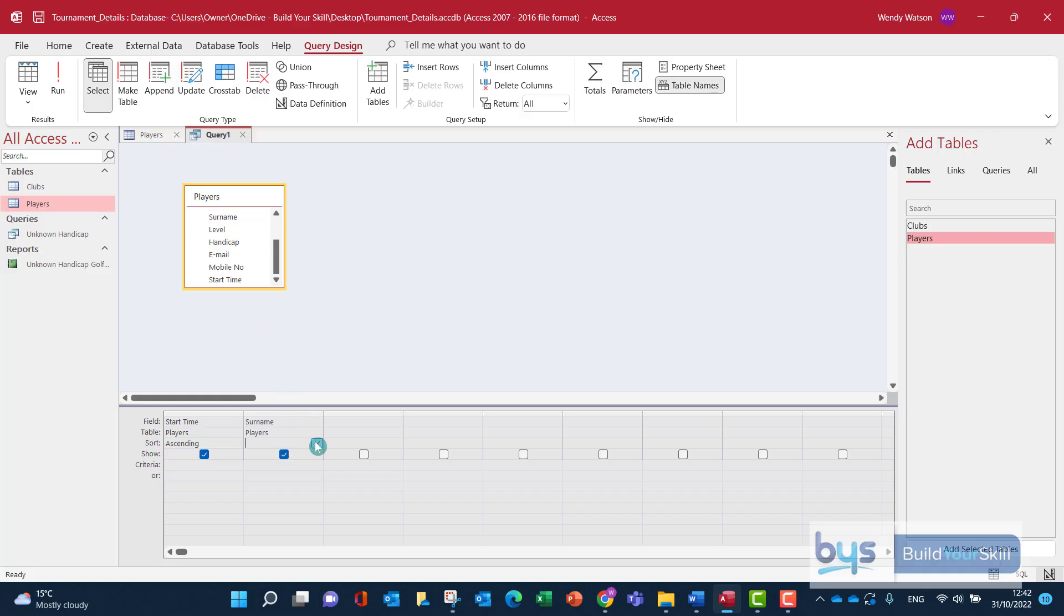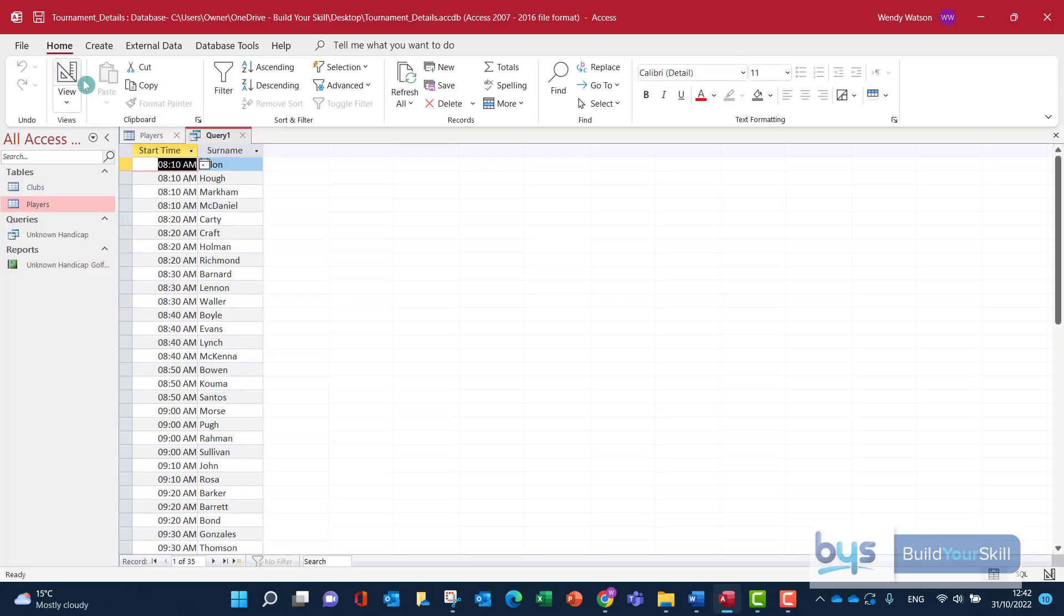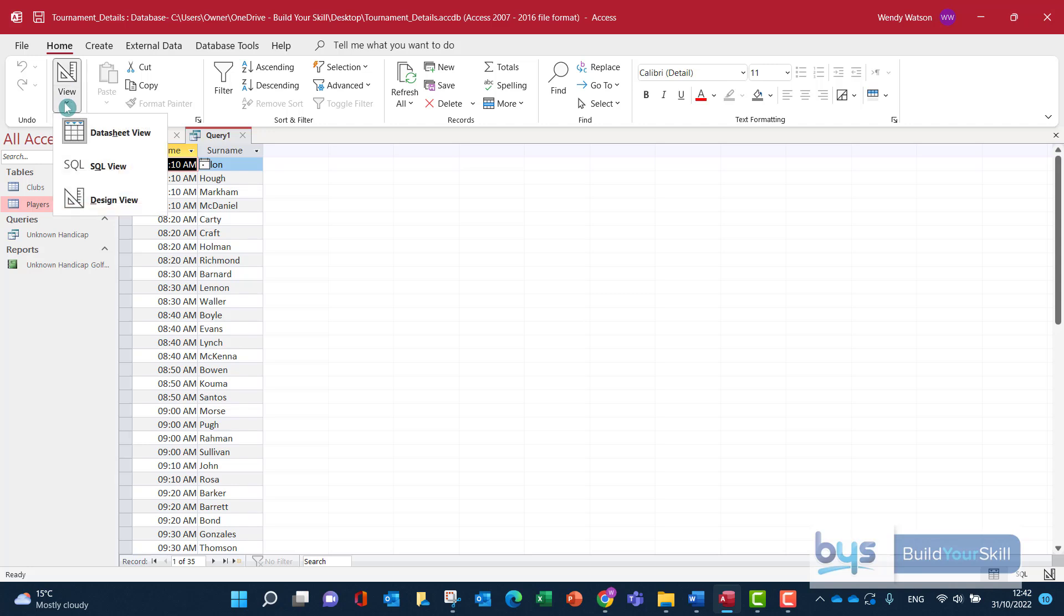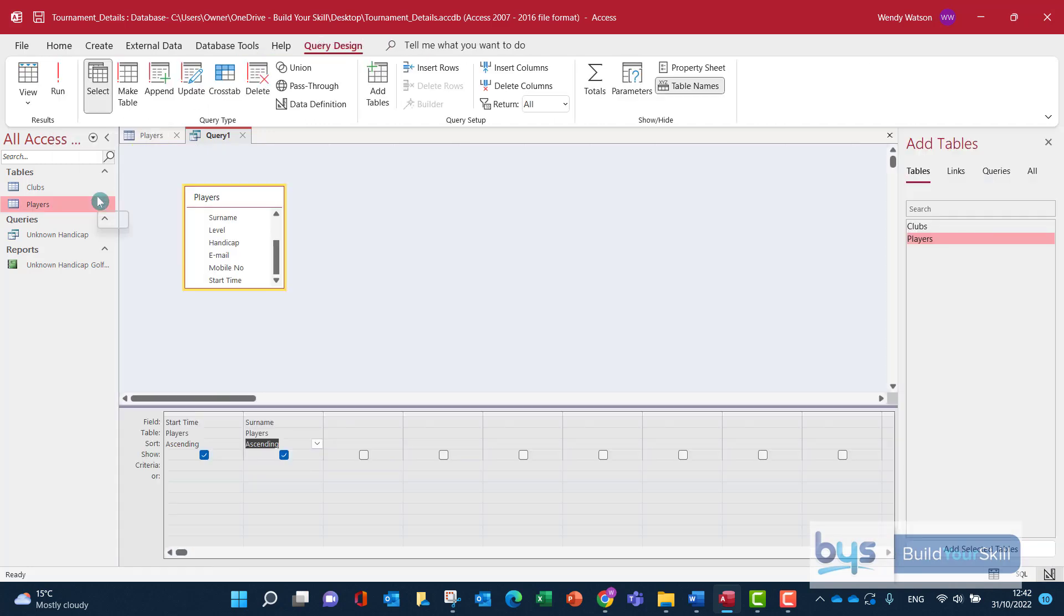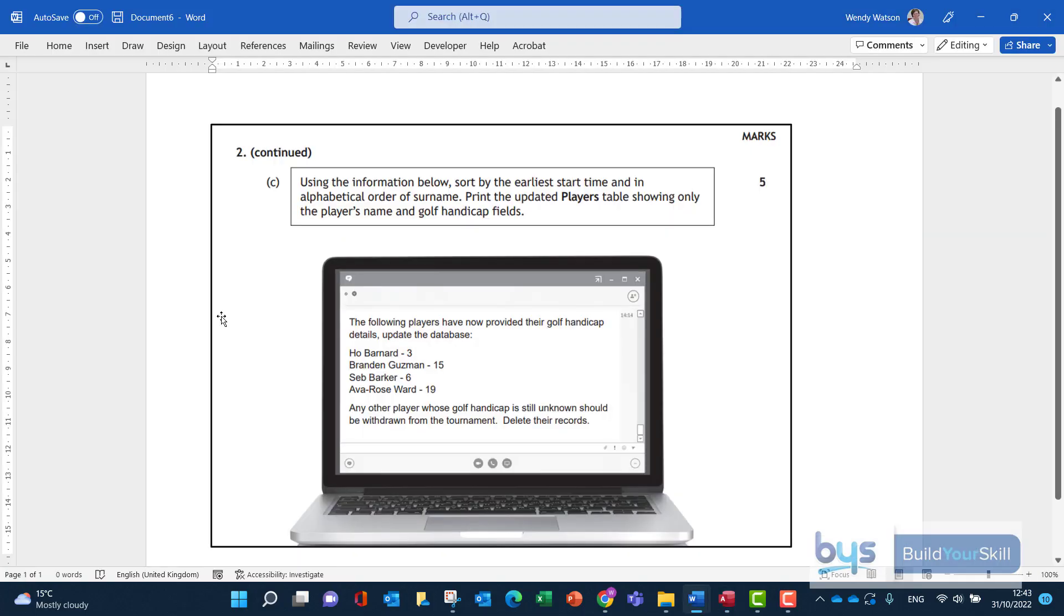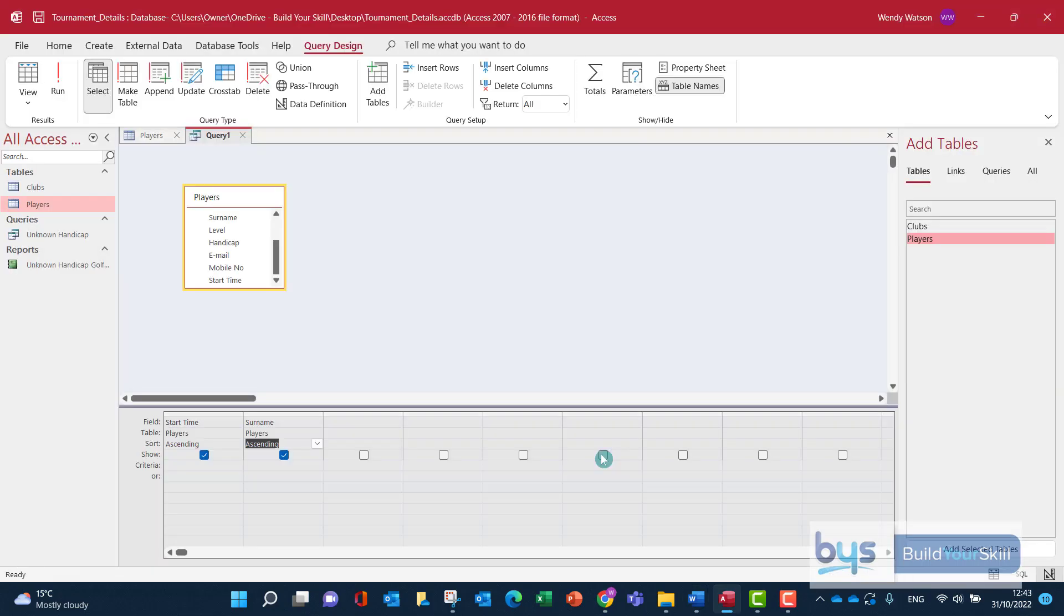And then we're going to sort again ascending. Now if I was to have a look at that right now just to double check, I can see that we've got the start time there and then the surname so everything is fine, it's done it the way we want it to be. However we're thinking about printing this query off, printing this table off. So let's think about what could we do to print it the way it's been asked for. So remember we're having to print showing the player's name and golf handicap fields, but it has to be sorted by start time and then alphabetically by surname.